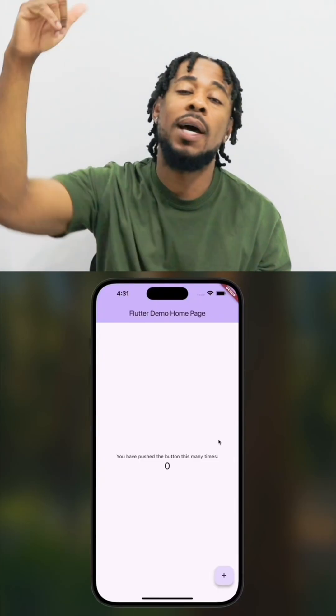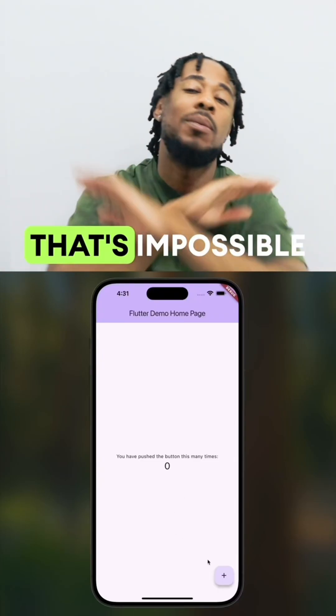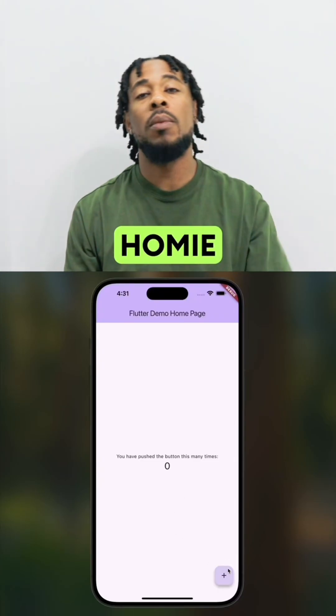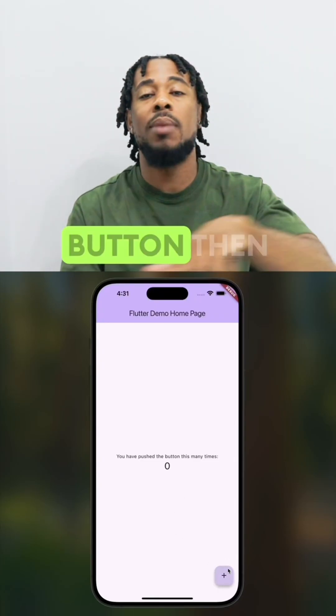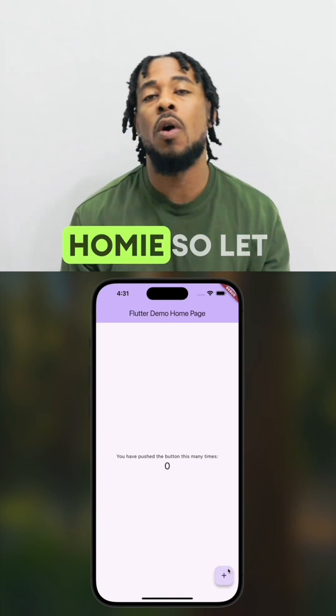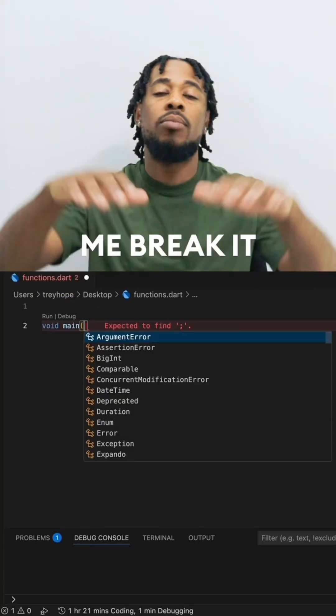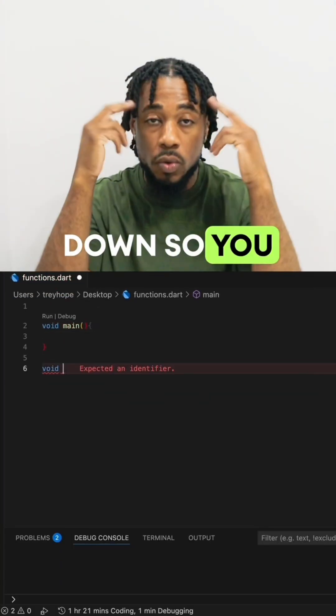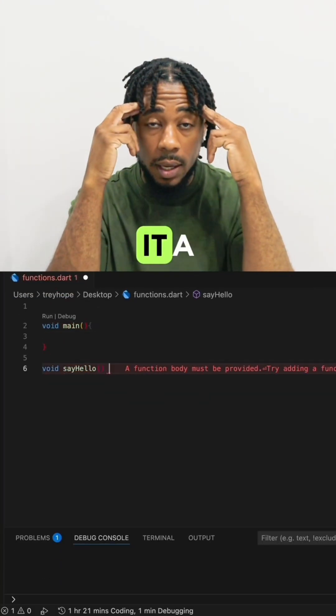Trying to function without a function, that's impossible homie. Like you press a button then nothing, that's an obstacle homie.